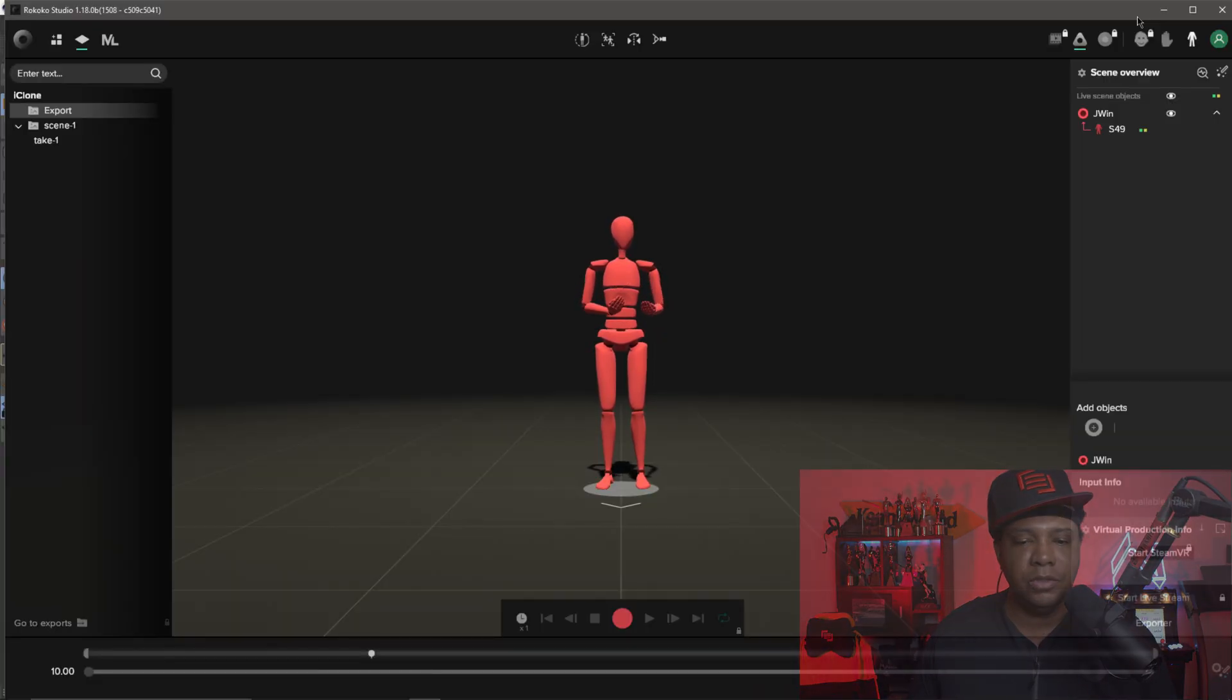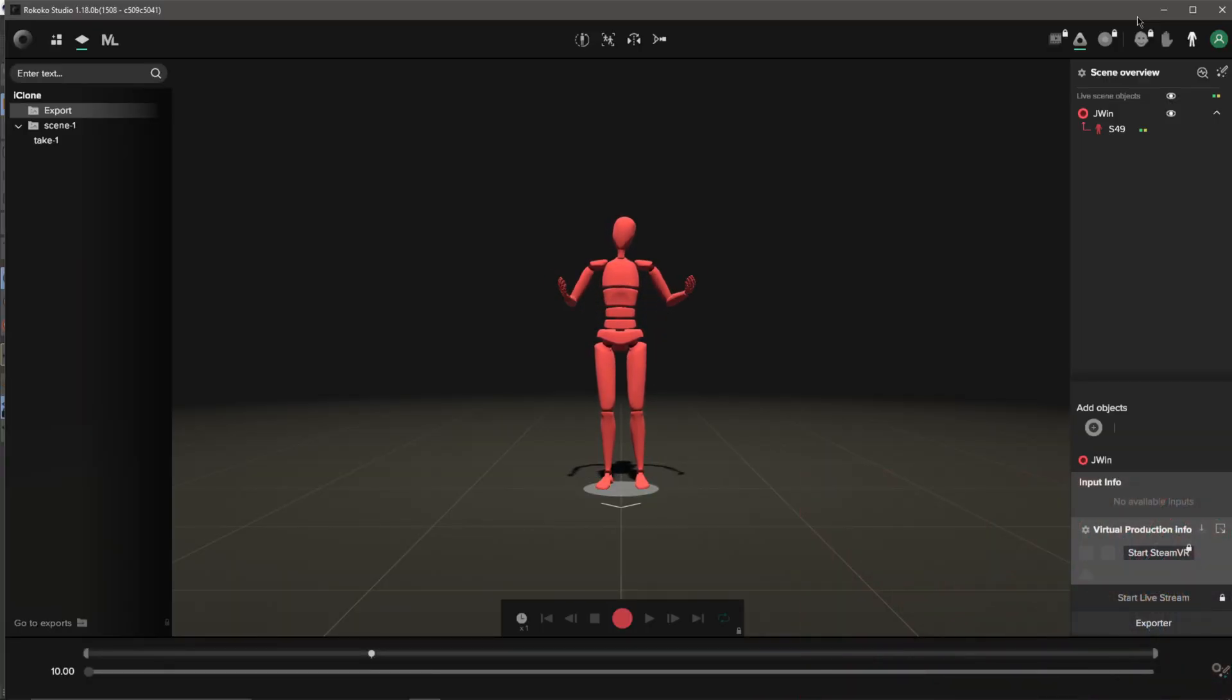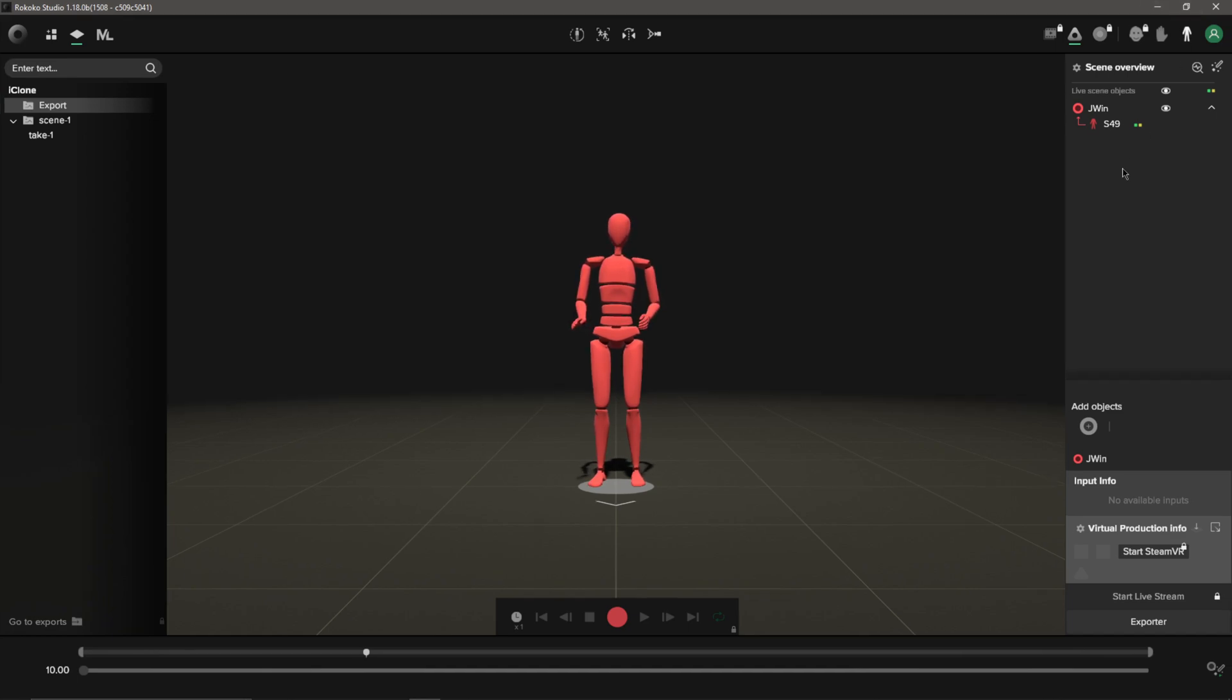As you can see, I'm in Rococo Studio. I have my suit all linked up and everything, so what I'm going to do now is I'm actually just going to do some quick animation.